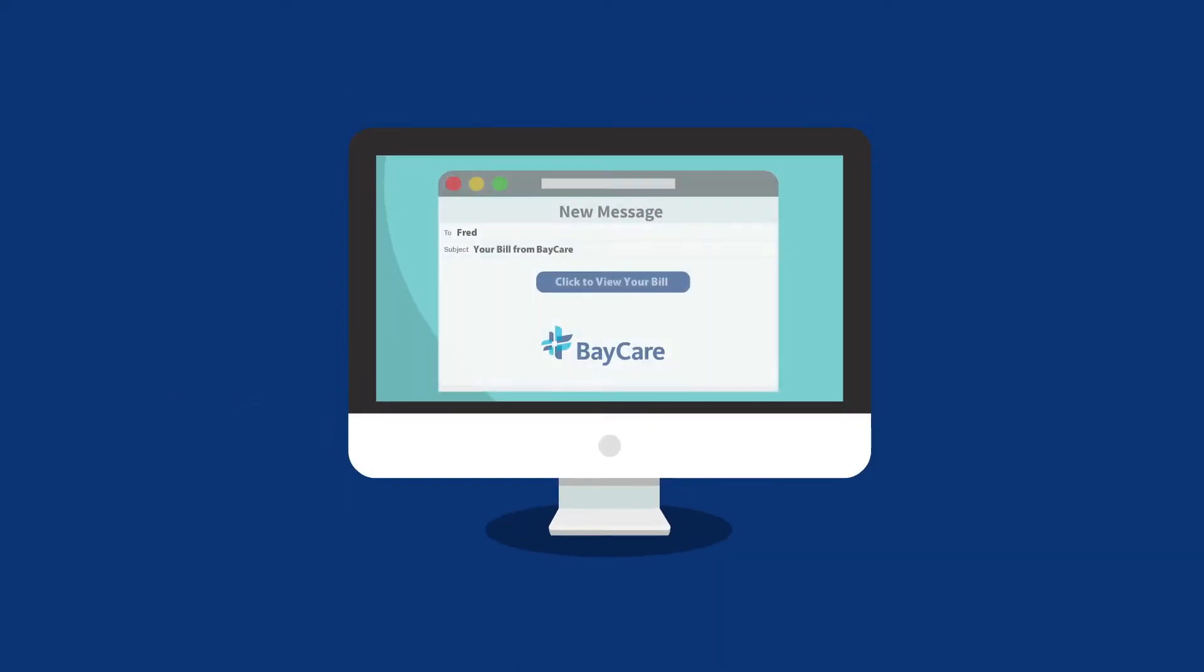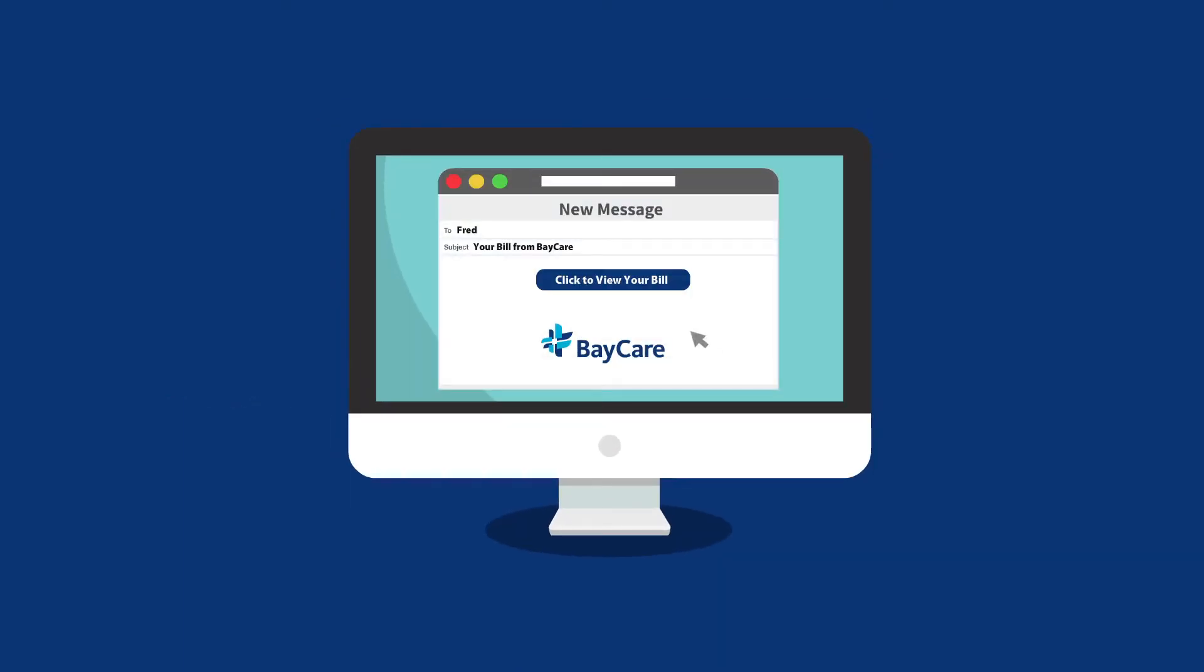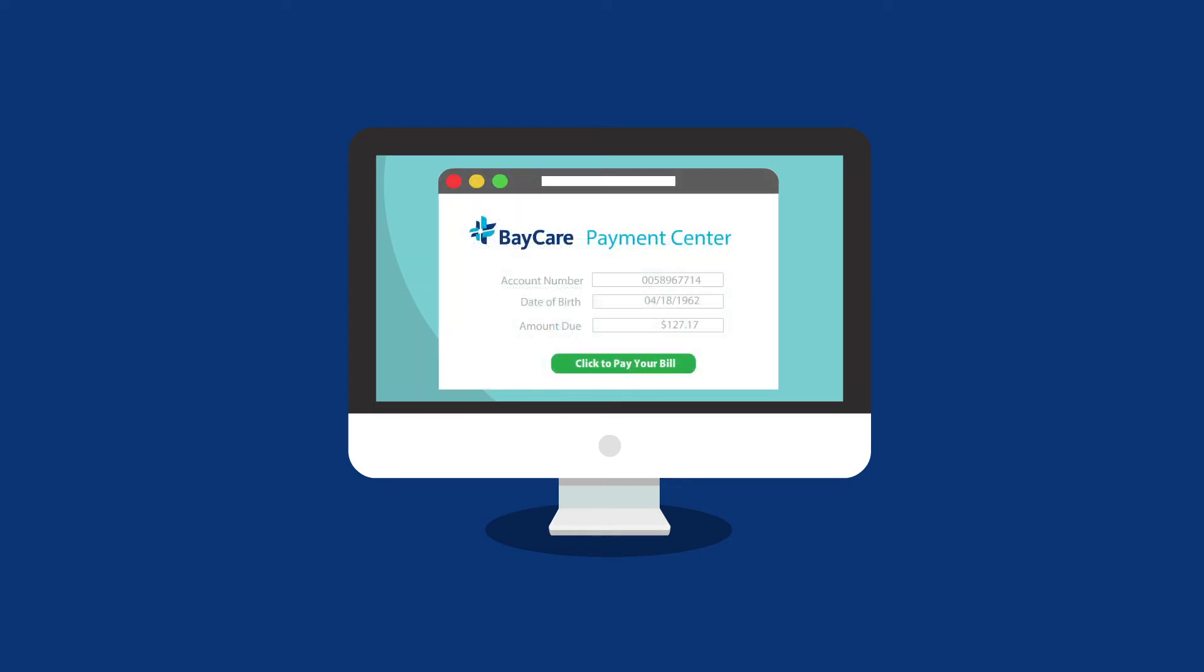To open your bill, click on the link in the email and use your date of birth and zip code as the password. Next, you can pay your bill by clicking on the Pay link.